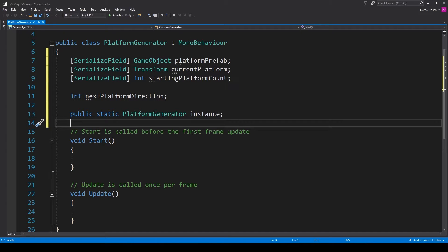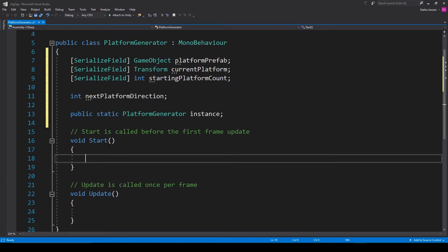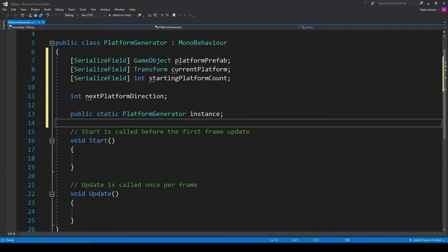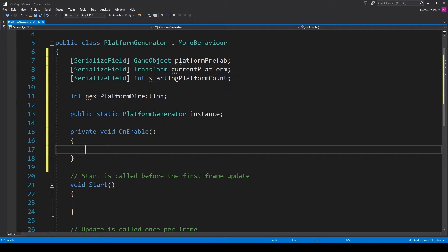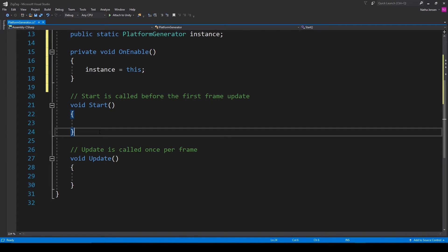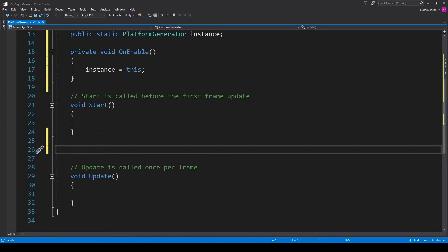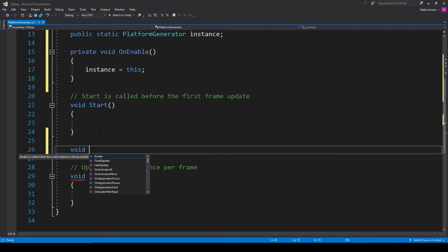From here I'm going to initialize our singleton within the OnEnable function. So I'm going to type 'void OnEnable' and then inside we're going to type 'instance = this'. Next, we need to create a function to initialize the starting platforms for our game. So underneath the Start function, I'm going to type 'void' and call this function 'GenerateStartingPlatforms'.